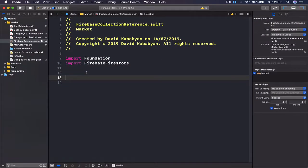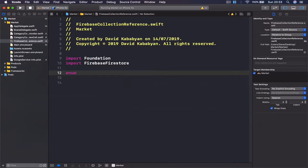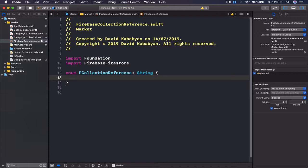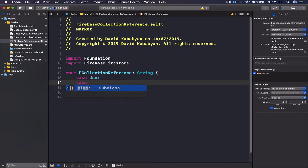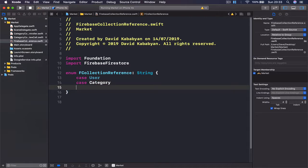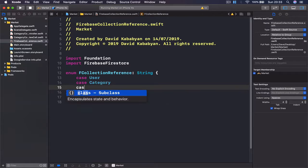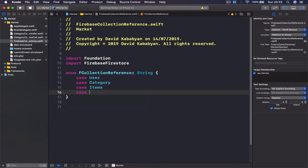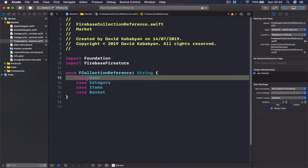Let's create an enum here. I'm going to call this FCollectionReference and this is going to be a string. So the first case is going to be user, then we have case of category, and another case of items.